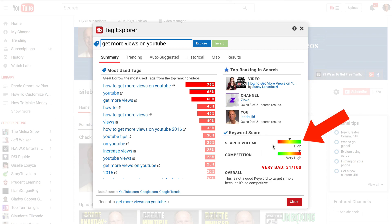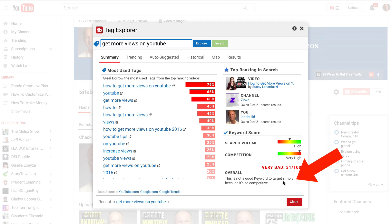It says that the search volume is very high and the competition is very high. Overall, this is not a good keyword to target simply because it's too competitive.